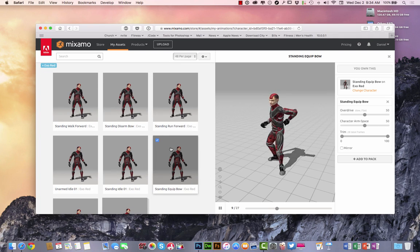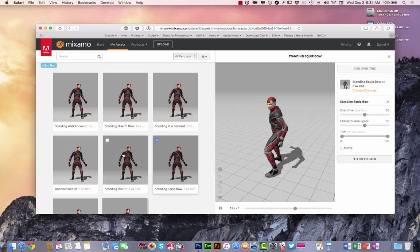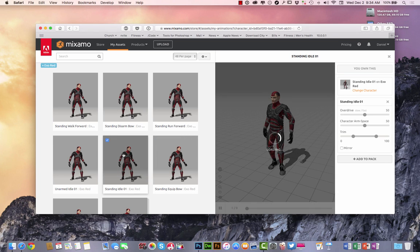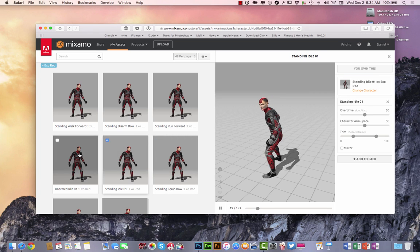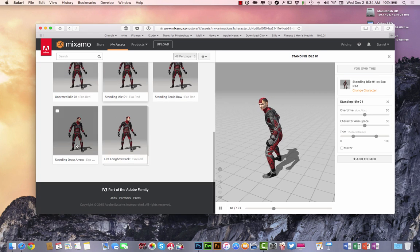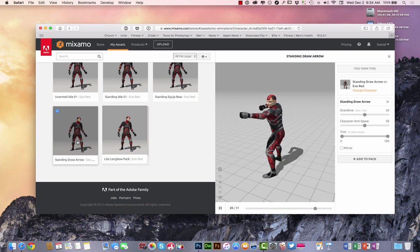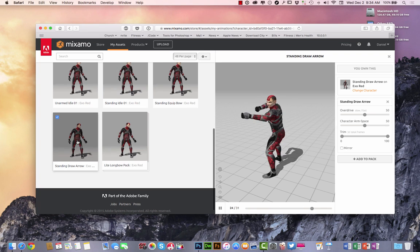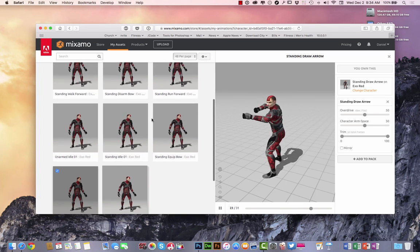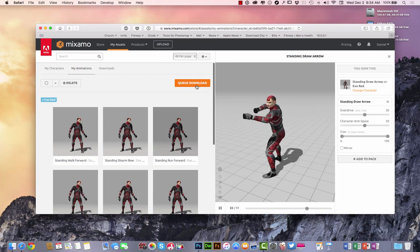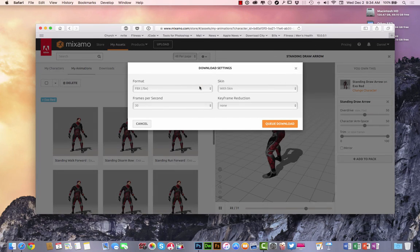So that's him starting to run right there. Actually, I want to kind of keep him on the screen there, so I'm going to do a different idle standing. We're going to do draw the arrow here. OK, so we're going to draw that arrow. And now that I have that one checked, I'm going to go over here to Queue Download.